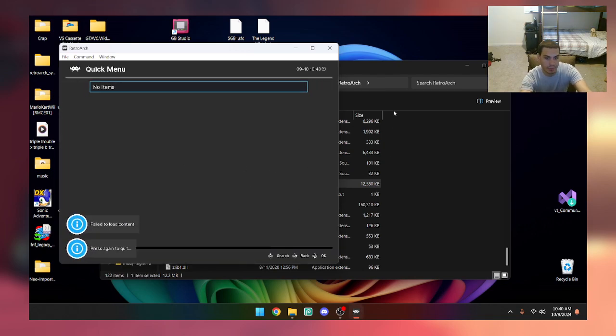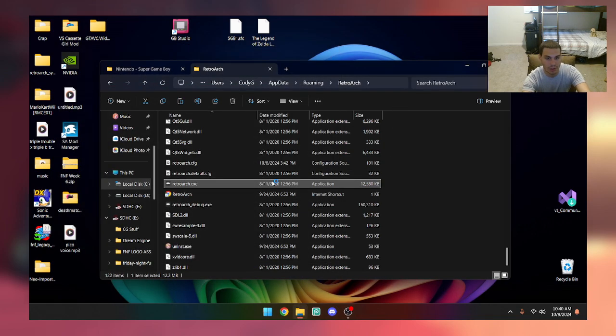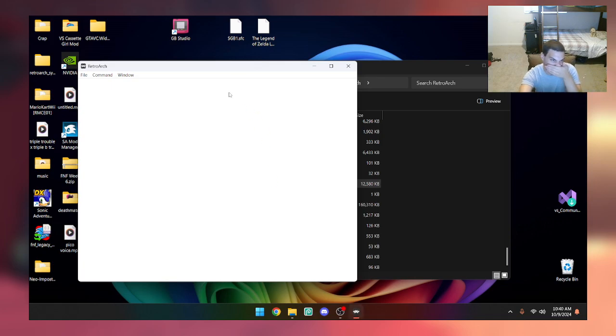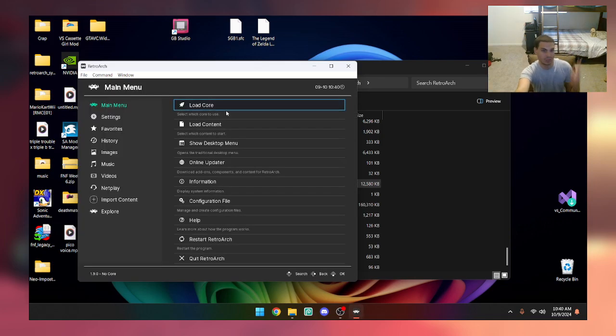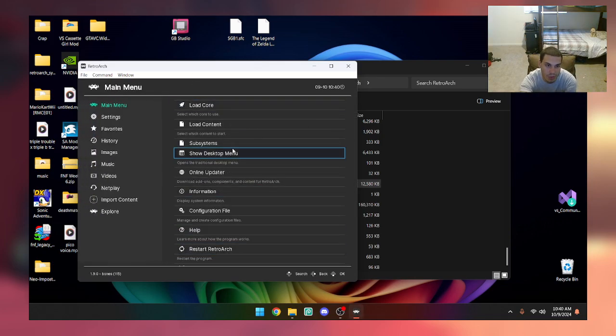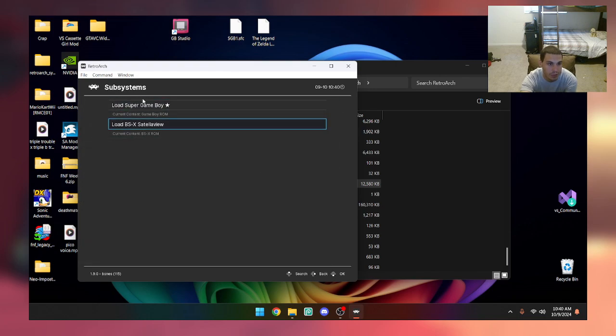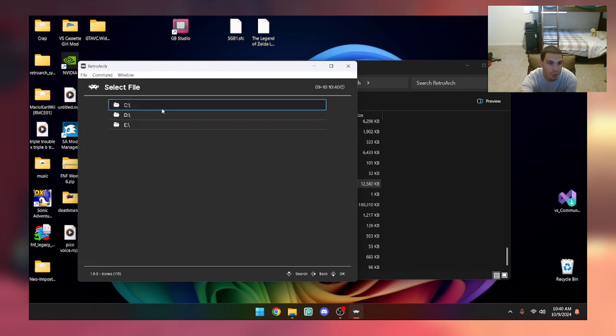Load your core first. Load the core. We're going to load up bsnes. Subsystems, set the subsystem to Super Game Boy.